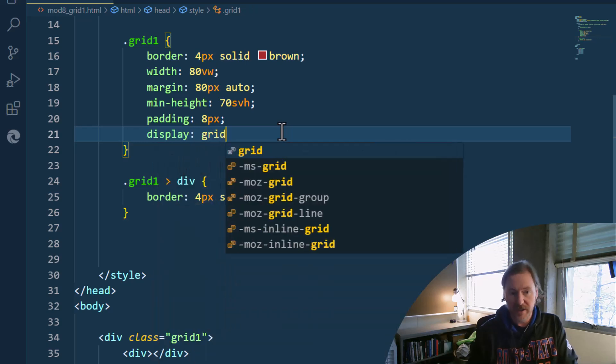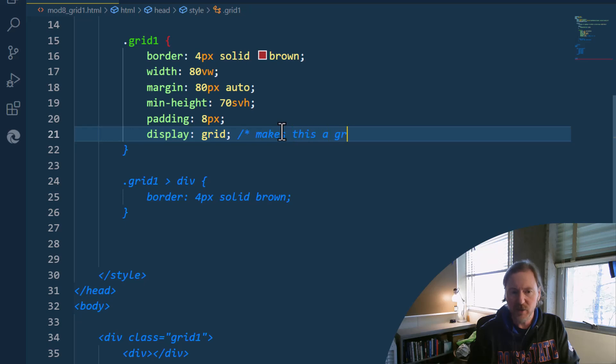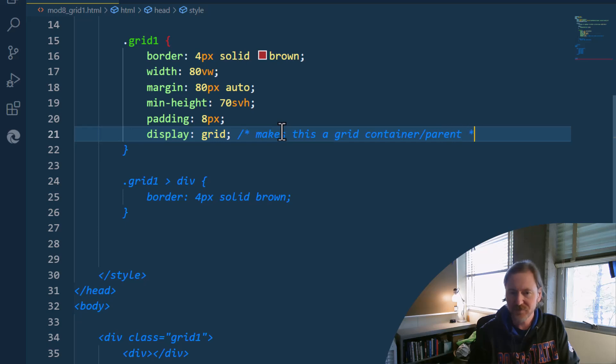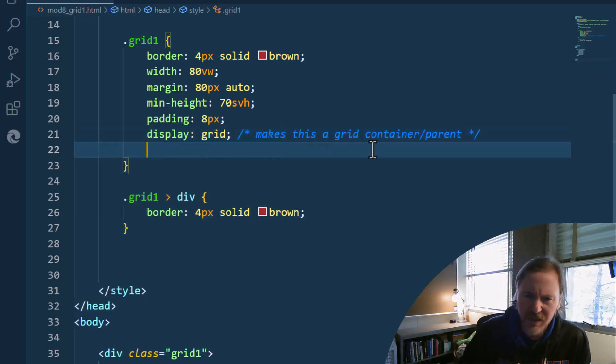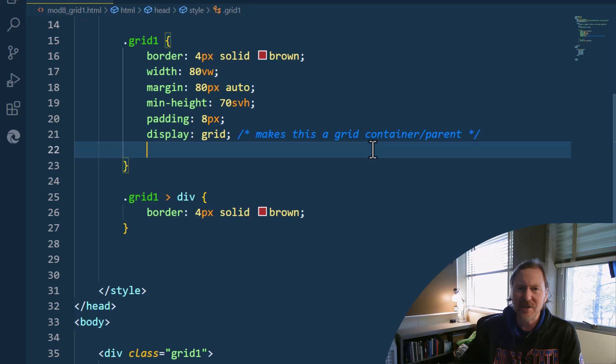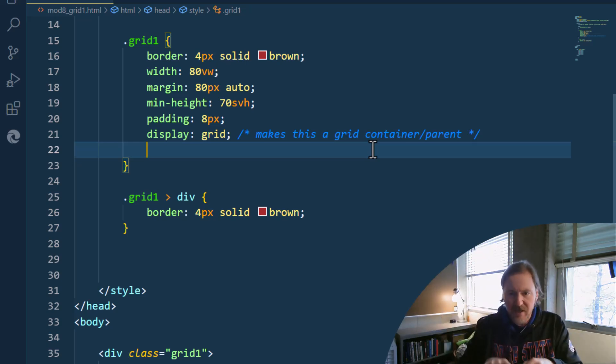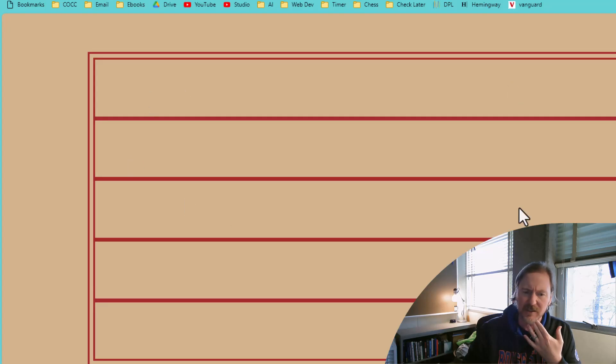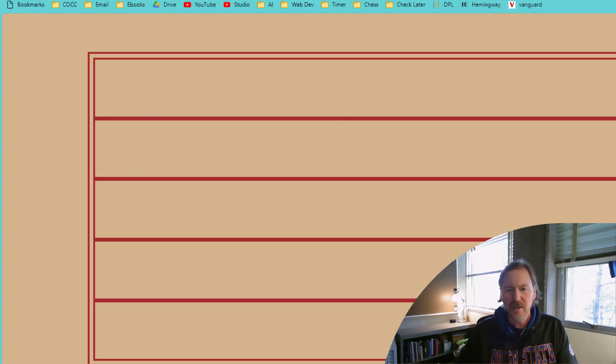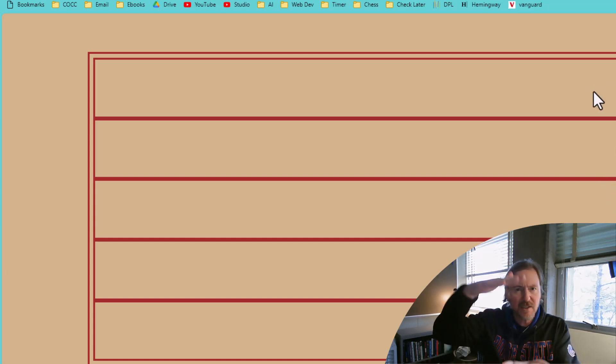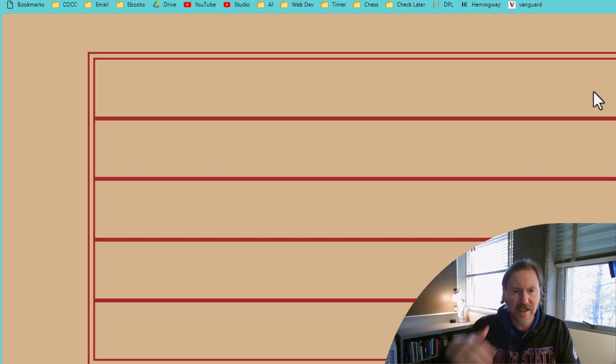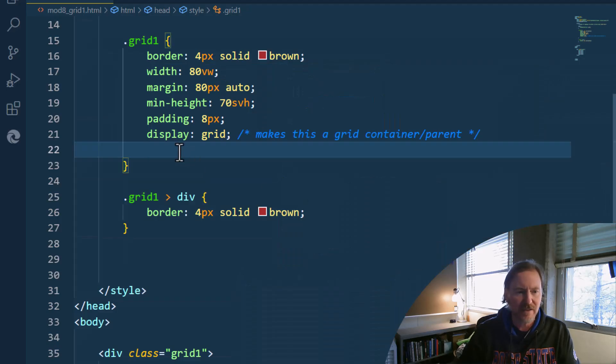Display grid. There we go. Makes this a grid container or grid parent. Technically grid container, but grid parent is a good word too, because we can refer to the parent as the container and the children as the interior. Look, things are already starting to look a little different. Look how the height has established. So when you make a grid parent, the children will expand in height based on the boundaries of the parent. So that was kind of nice.